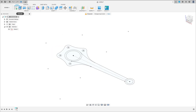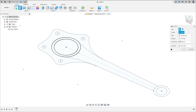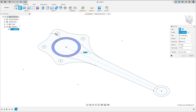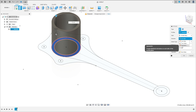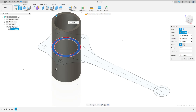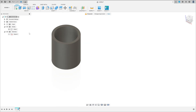Go to extrude. Select this profile here. The distance here is 72 millimeters. Extended type distance and the direction symmetric, measurement whole length. Press okay.